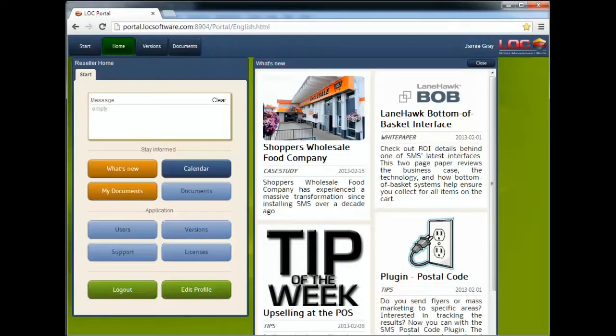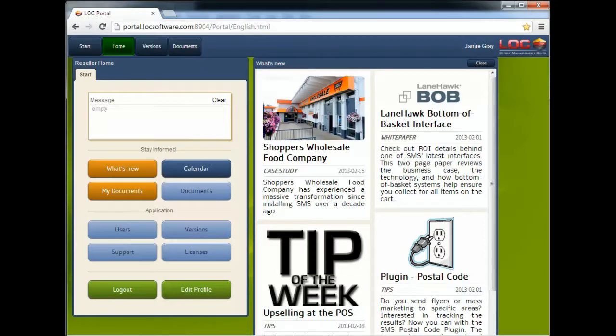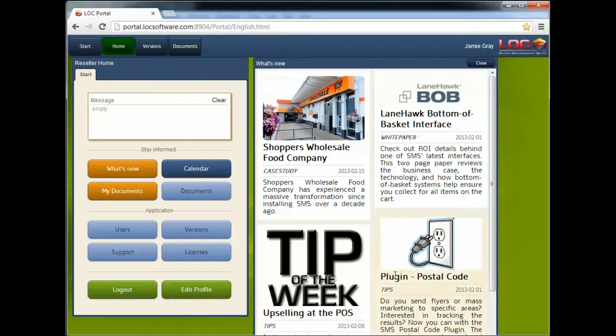What's really cool about this request is that our fanboy went out to our portal, you know that one at locksoftware.com. You hit the members button, put in your login information. Well, he went out there and did that, and he looked at our postal code plugin document that we posted out there about a week and a half ago, and he said, tip of the week, could you show me a little bit more about that? Well, that's what we're here to do.